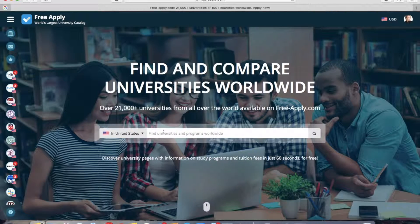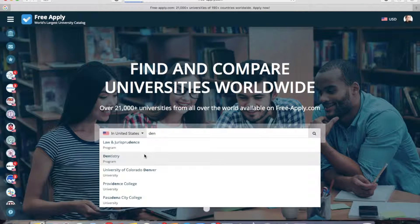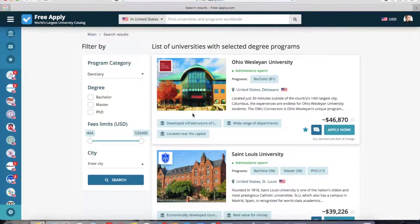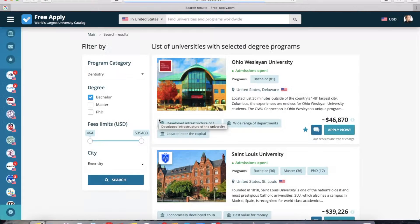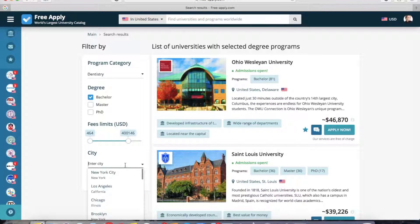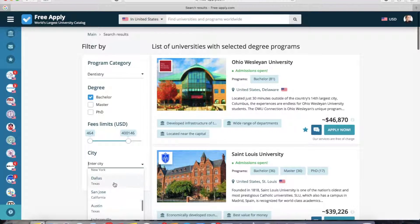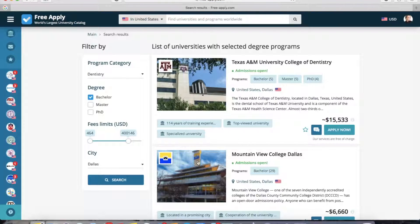I start by entering the program I want to study. The freeapply system redirects me to all the search results with the selected program. I want to find a bachelor degree. You can also choose a budget limit — how much you're ready to pay — and you can choose a city in which you want to study, for example Dallas. And here we can see all the universities with the selected filters.